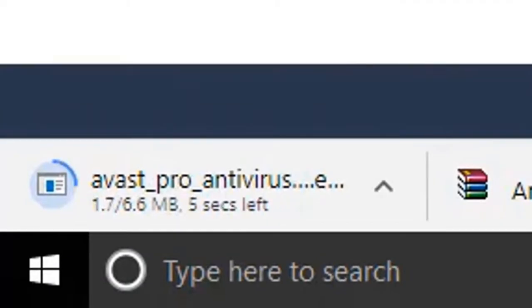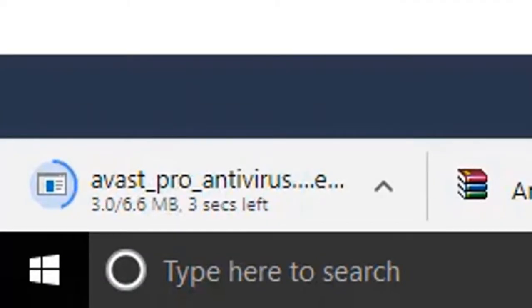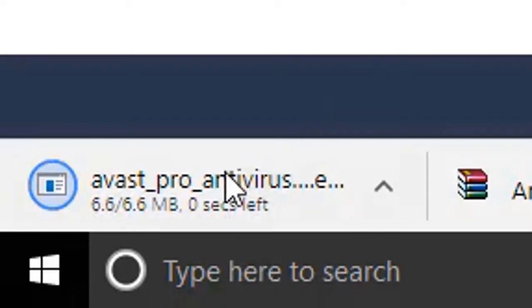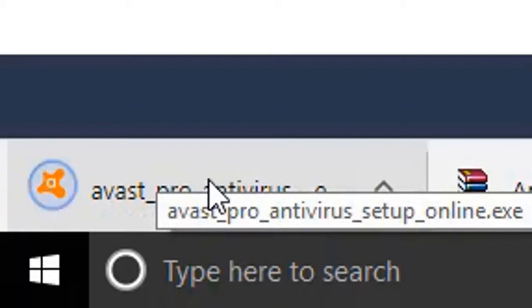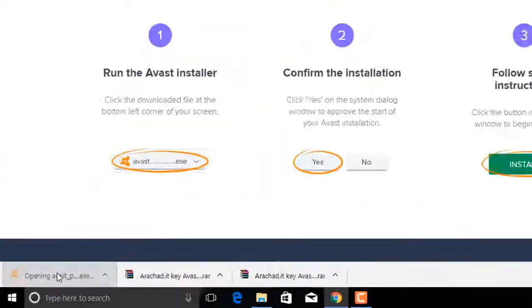Now the downloading is in progress. After the completion, click on Install.